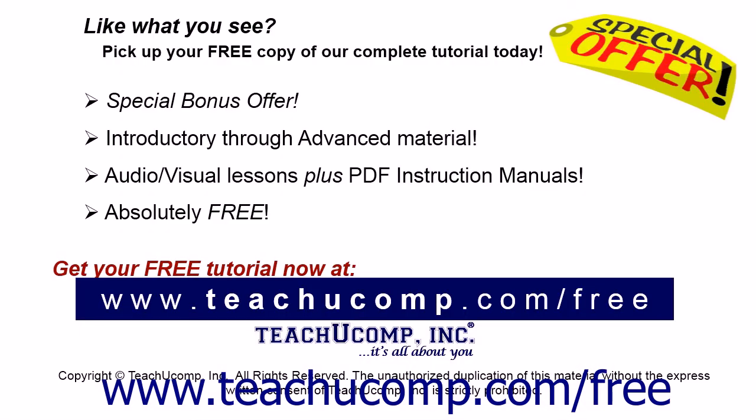Like what you see? Pick up your free copy of the complete tutorial at www.teachucomp.com forward slash free.